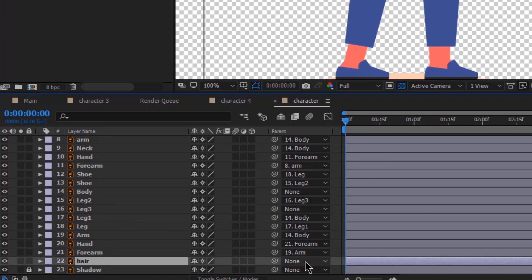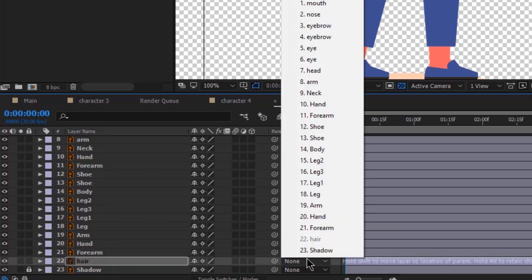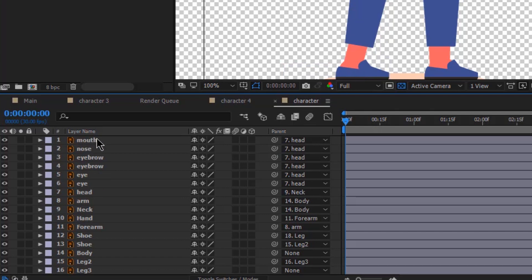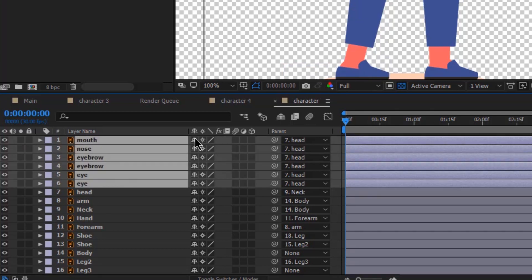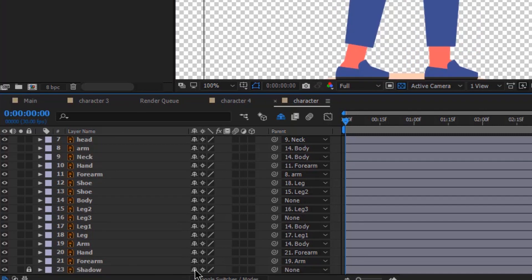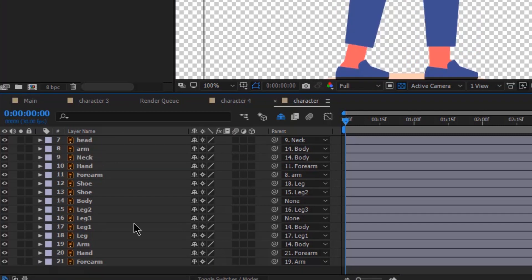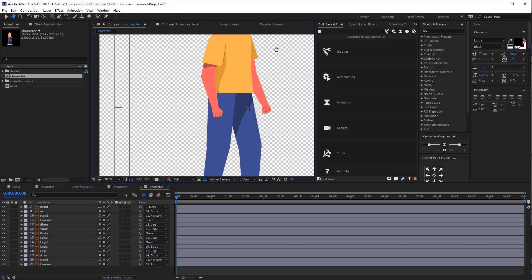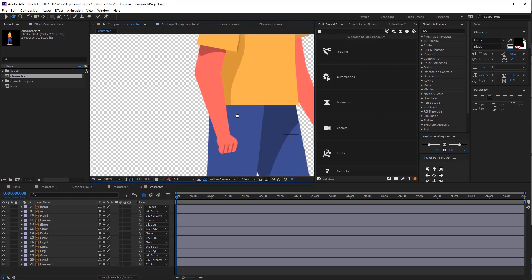And now the hair needs to be parented to the head layer. Now let's hide all the layers that we won't need. In this tutorial we're not going to be animating the face. We are going to hide all the face layers and we are also going to hide the neck. We can also lock the shadow and then hide it. Now we have a clear composition and it's time to start rigging.